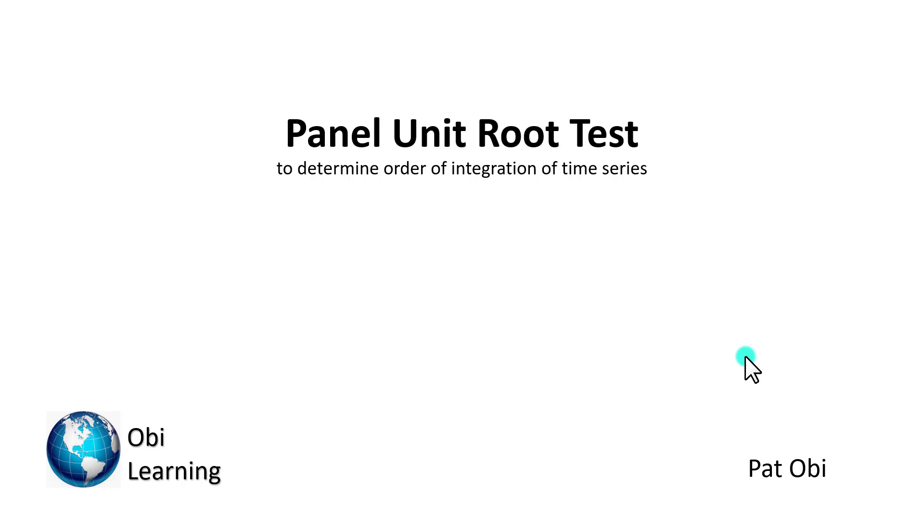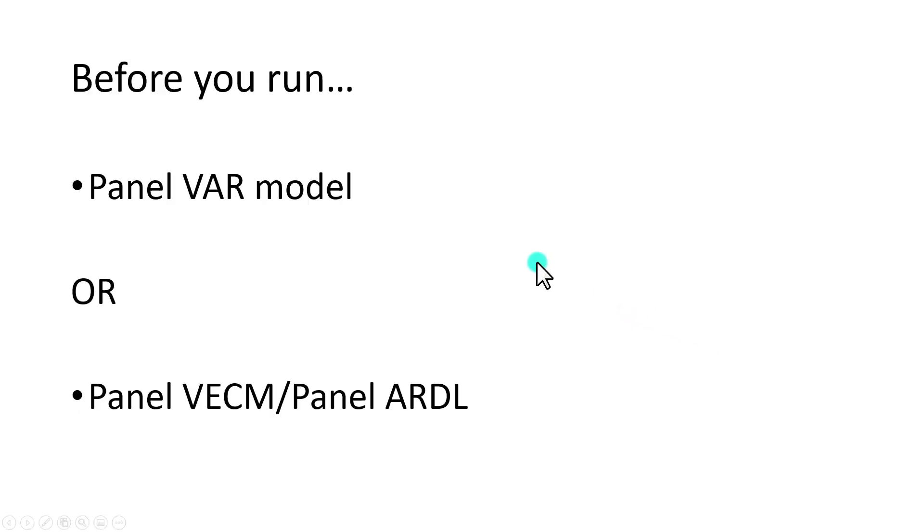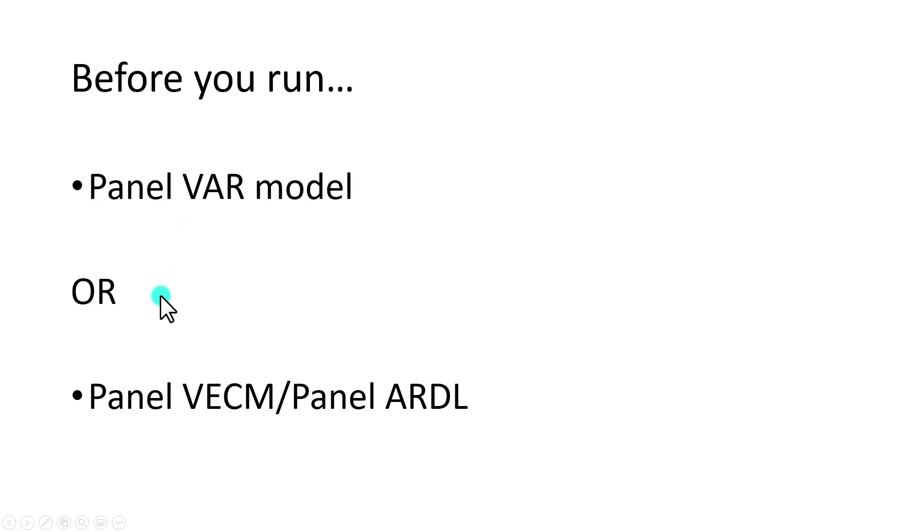This video shows how to perform panel unit root test, which is designed to determine the order of integration of time series. And this is a test that must be done prior to carrying on with a panel VAR model or a panel vector error correction.